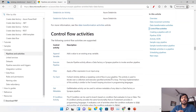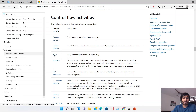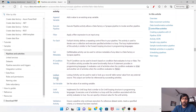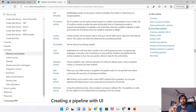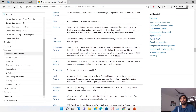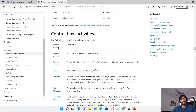Then you have control flow activities — things like ForEach, Filter, If-Else condition, executing a pipeline, Lookup, adding a variable, Switch, Until activity, Validation activity, Wait, and Webhook. So the three types are: data movement, data transformation, and control flow.